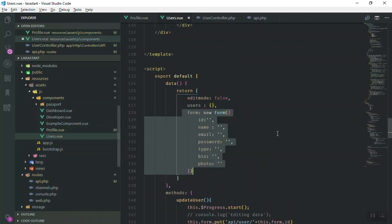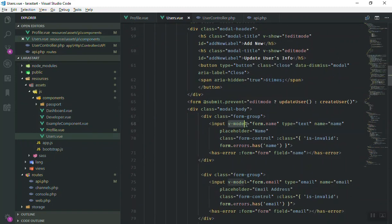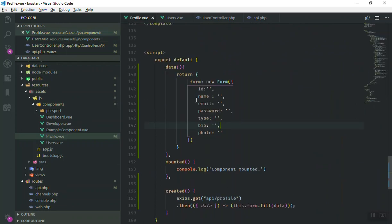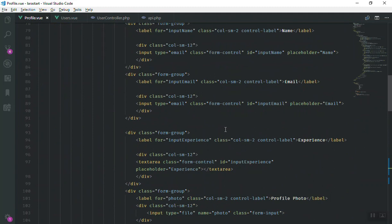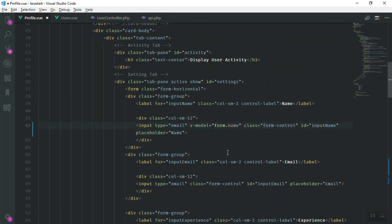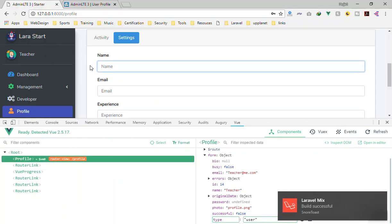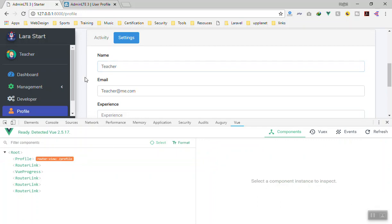Looking at the user component, every field has a v-model referencing form.name, and that's exactly what we need here too. In the profile form, we have form.id, form.name, form.email, and form.password. For the name input, we add v-model="form.name", and for the email input v-model="form.email". After saving and refreshing, the user information populates the fields correctly.